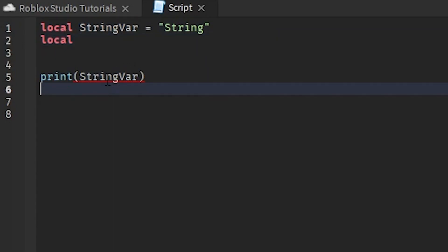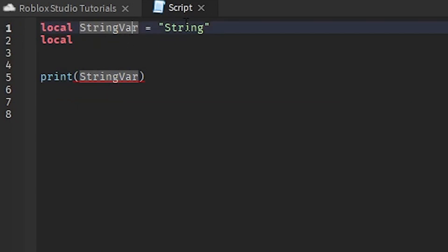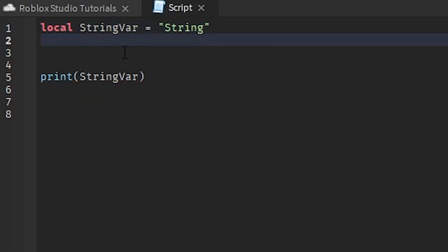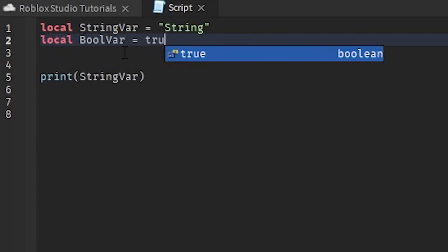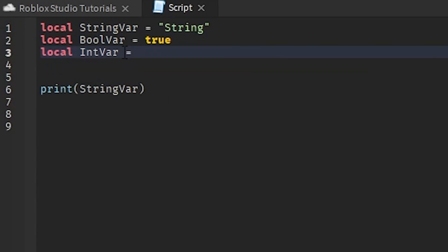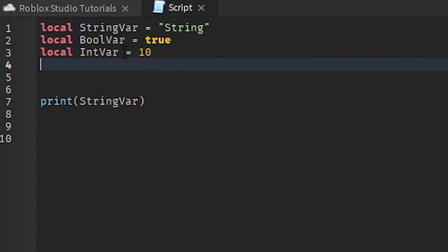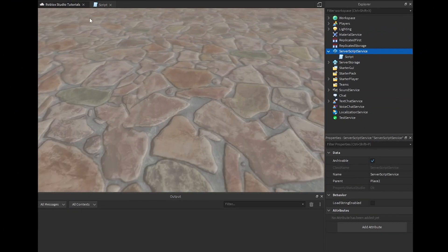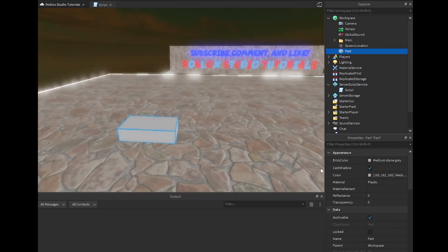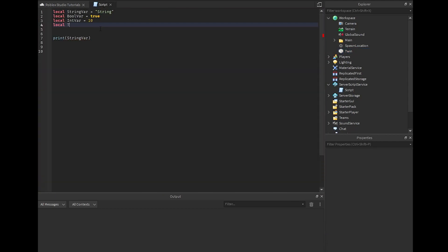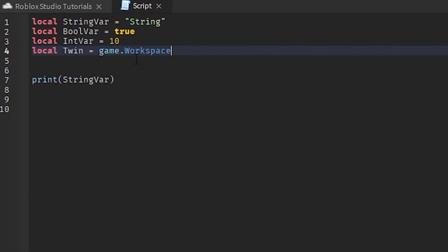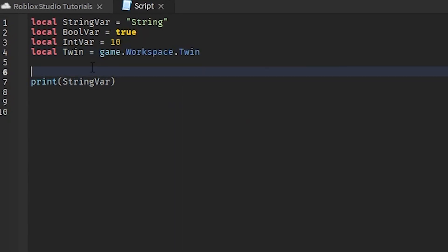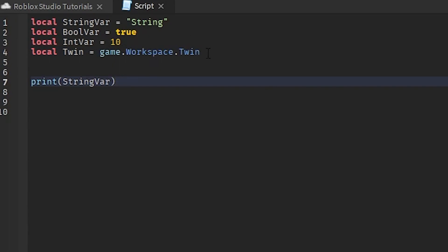Then we'll do 'local boolVar = true' and 'local intVar = 10'. We're also going to insert a Part into the workspace, name it "Twin", and then reference it with 'local twin = game.Workspace.Twin'. So we now have examples of a string variable, a boolean, an integer, and an instance reference.